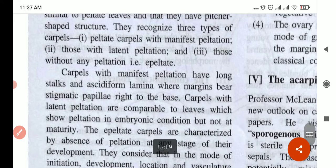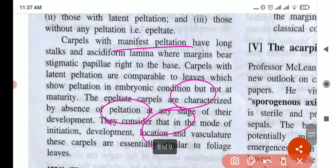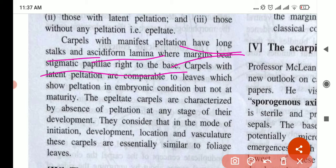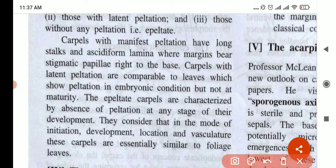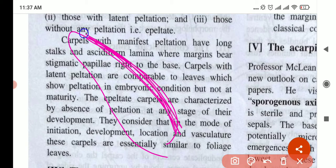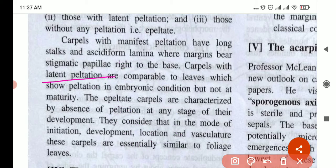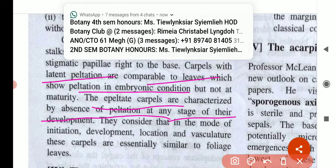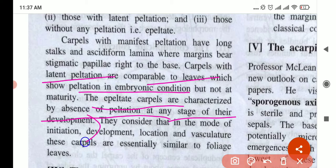Those with manifest peltation have long stalks and an acidiform lamina where margins bear stigmatic papillae right to the base. The stigmatic papillae — the sticky part — runs from the margin to the base, the entire length. Those with latent peltation are comparable to leaves which show peltation in the embryonic condition. Epipeltate carpels don't have any peltation at any stage of their development.